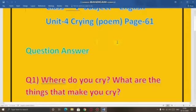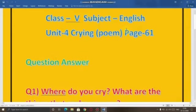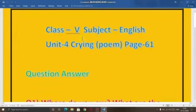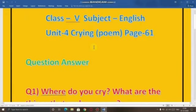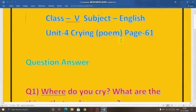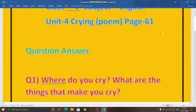Beta kal hum logo ne humari jo Marigold book ki unit 4 ki first poem thi crying. Unit 4 mein 2 chapter hai, ek poem hai ek chapter hai. Yesterday hum ne us ke baare me discuss kiya tha aur hum ne kuch question answers bhi discuss kiya. Today hum jo discuss karne waale hai page number 61 pe, three questions are given. When you open the book you will find these questions. So today we are going to discuss these question answers.